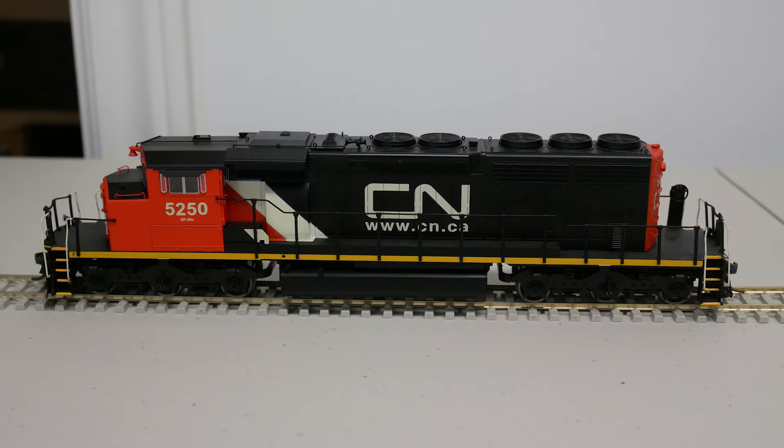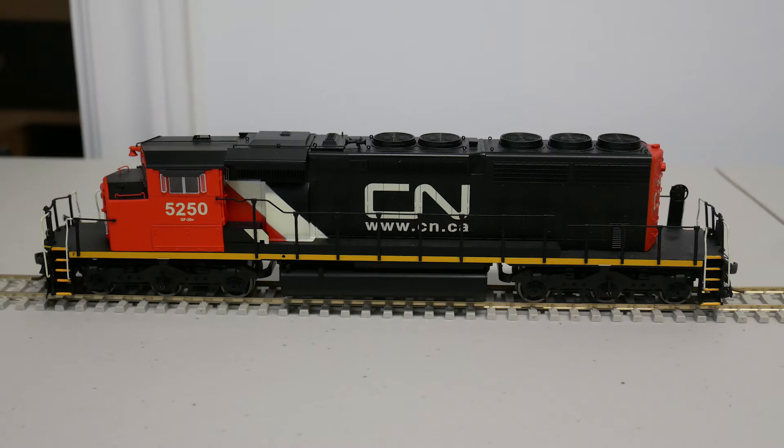This is one of the first run of the Intermountain SD40-2, so it originally came with a SoundTraxx Tsunami 1 decoder. I later ordered a 21-pin motherboard from Intermountain for $5 and upgraded to an ESU Lok Sound Select decoder.